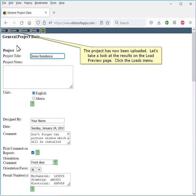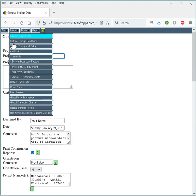The project has now been uploaded. Let's take a look at the results on the Load Preview page. Click the Loads menu. Click Load Preview.